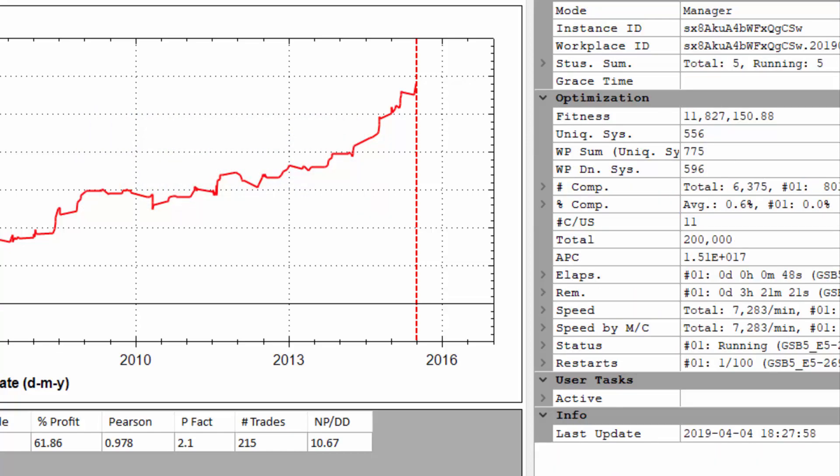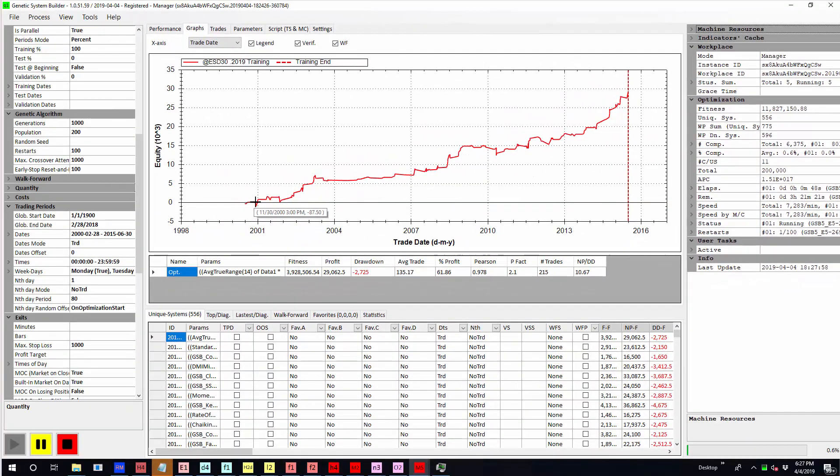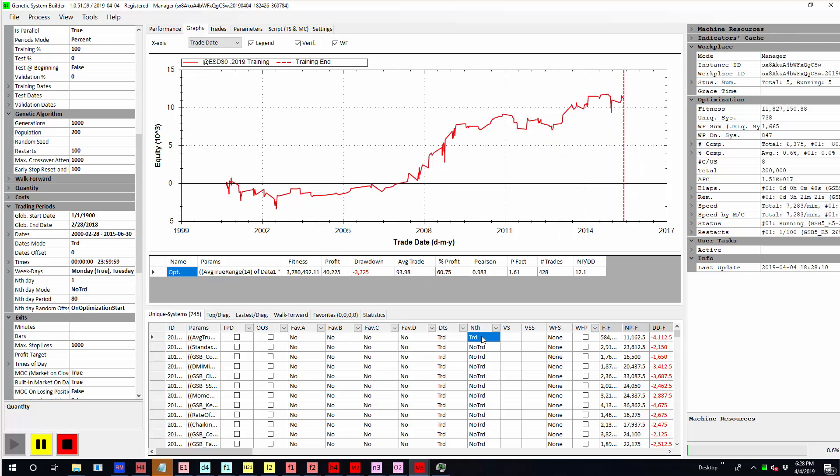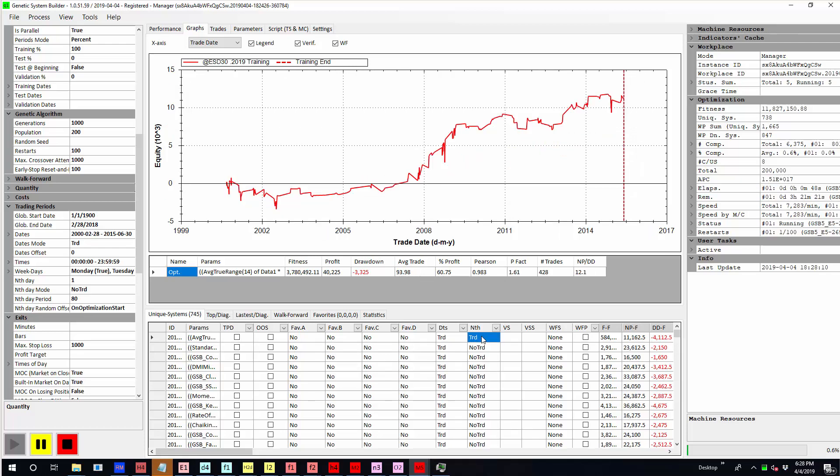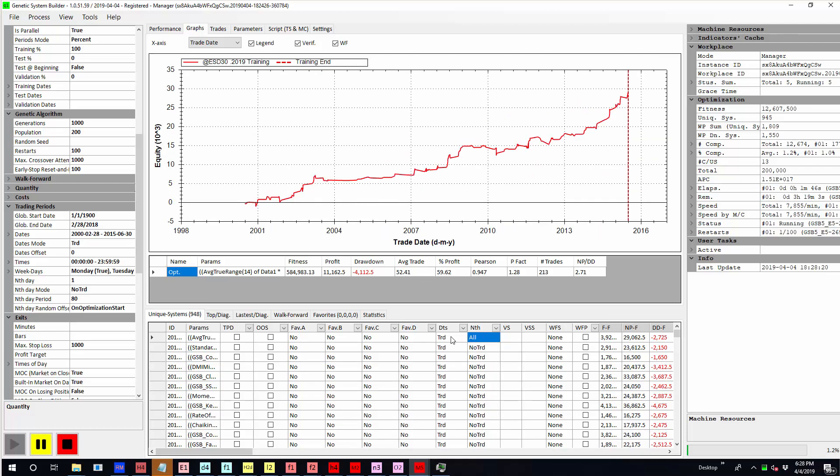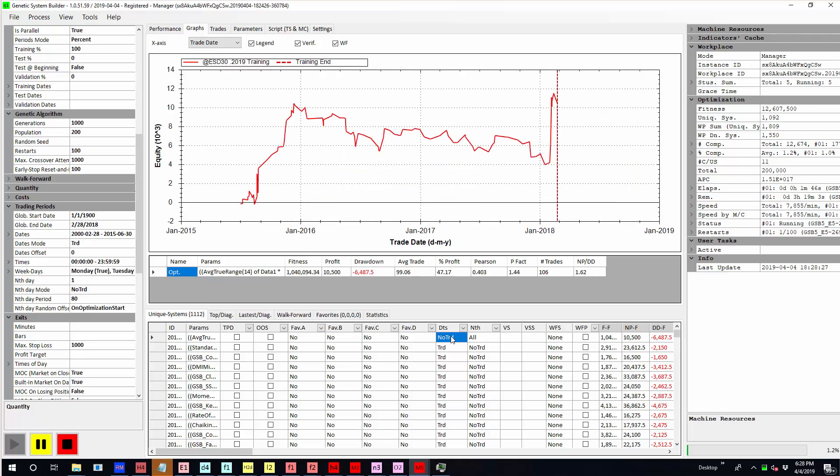So what you can see here is a system that's built from the year 2000 to 2015. Every second day is out of sample and you can see if I click on nth to trade that's the out of sample result of that particular system. And if I clicked on dates to no trade you'll see the results from 2015 to 2018 and that's what we're doing in the macro that's going to be all automated.